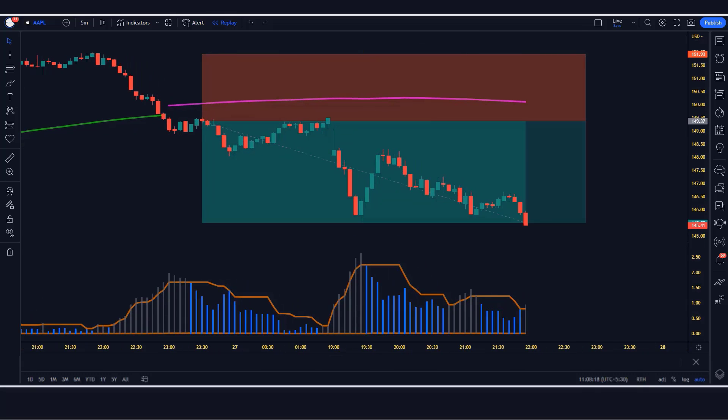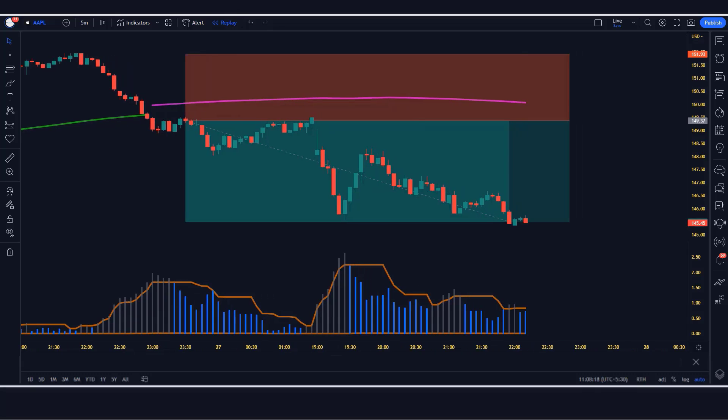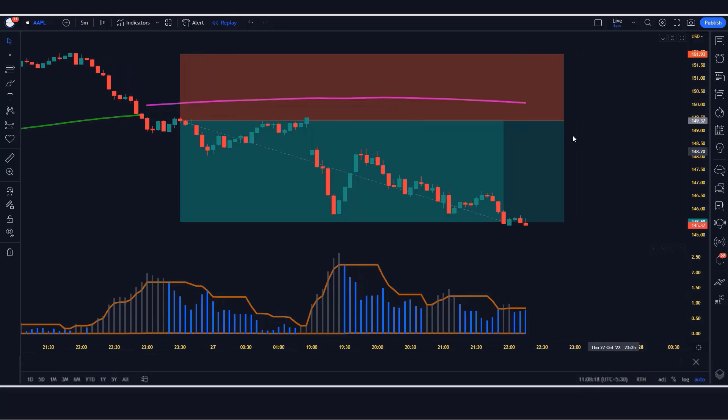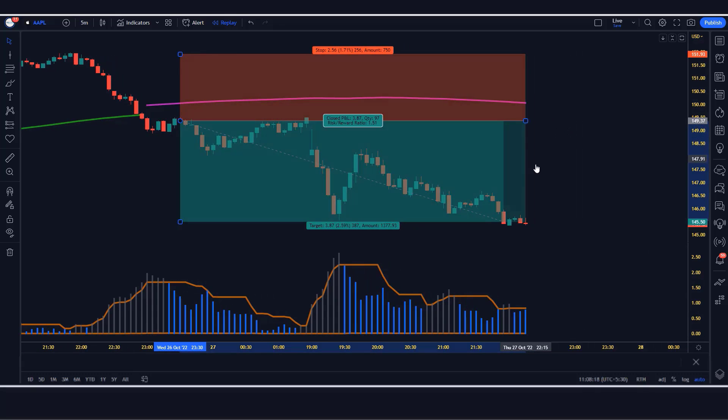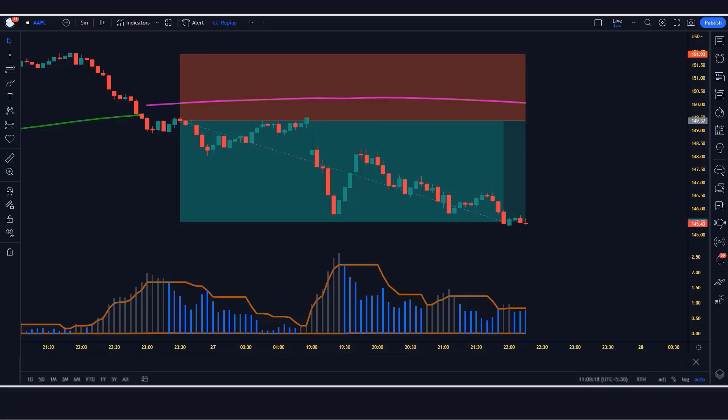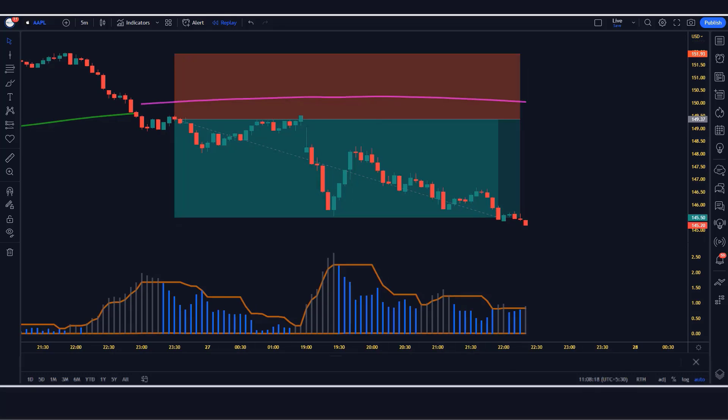The market has completely hit the target. I hope you have understood this trading strategy. Let us now understand the long position.